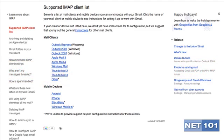This link will give you very detailed instructions on how to configure the most common email software and mobile devices. If your email software or mobile device is not listed here, chances are that you can use these instructions to configure your software anyway. Just click on the Other link for detailed instructions.